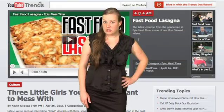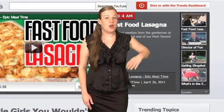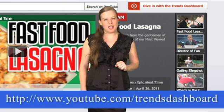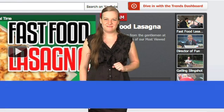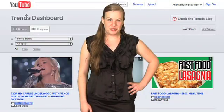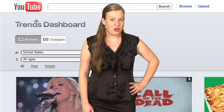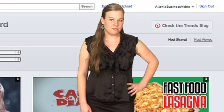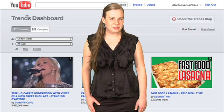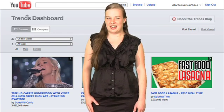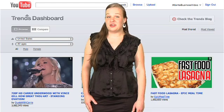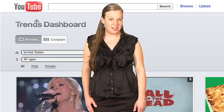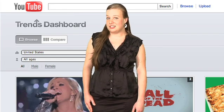If you want to compare YouTube video trends, in the top right-hand corner you can get to the YouTube Trends Dashboard or type in the address below. The YouTube Trends Dashboard is organized by geography, demographics, and by whether the video was the most shared on Facebook and Twitter or the most viewed. Videos are displayed in order of popularity and update every day. You can also compare the popularity of videos by selecting the compare option and setting the location, age, and gender.